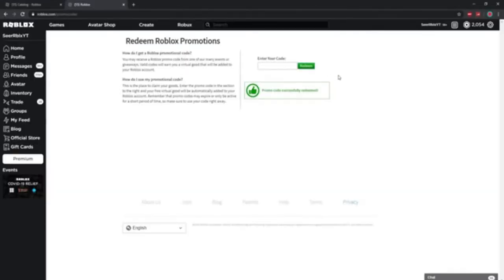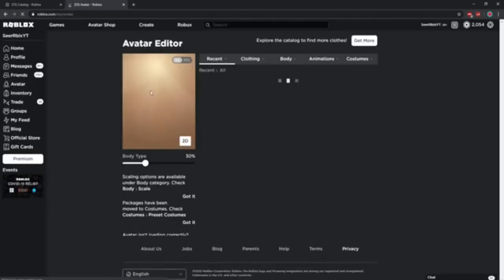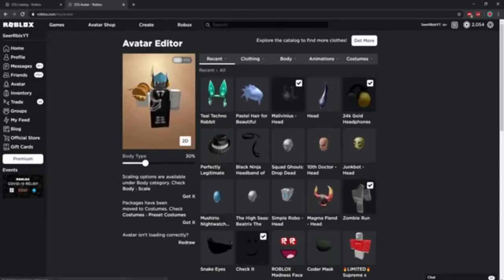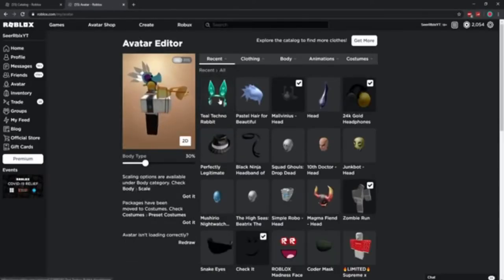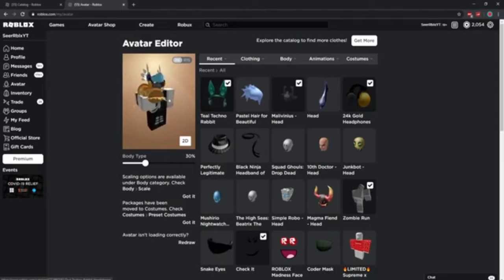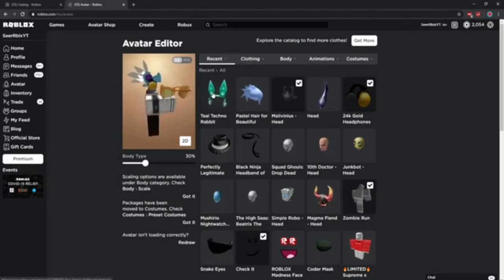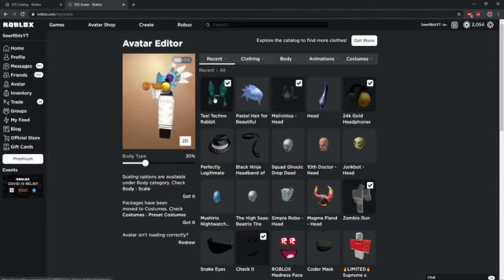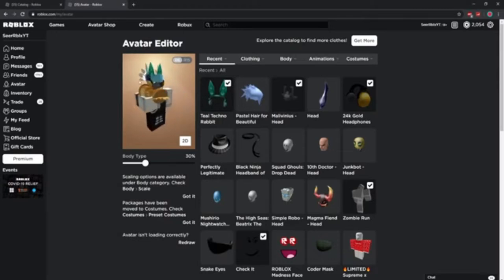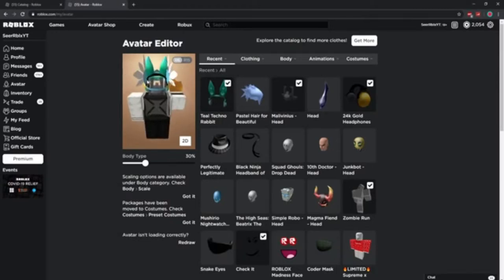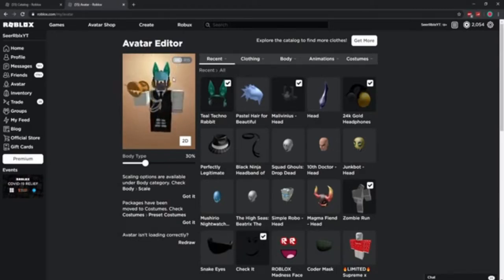There you guys go. Promo code successfully redeemed. That is sick. Let's go and check out this promo code item in our avatar. This item got requested a ton in my comments, like I've seen maybe even thousands of comments going on to the specific item. So basically guys, we got an actual promo code for this item.